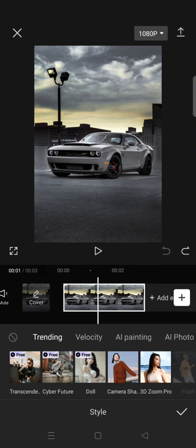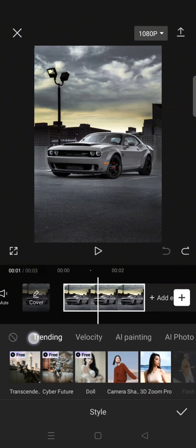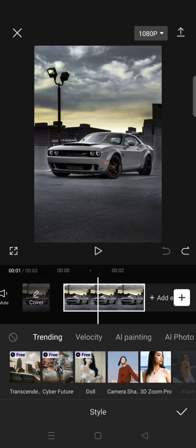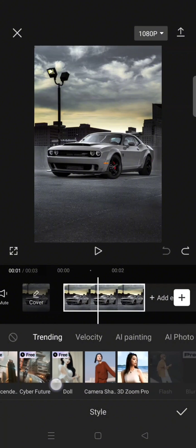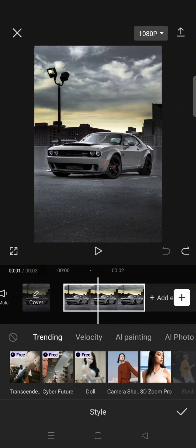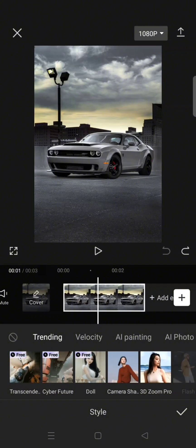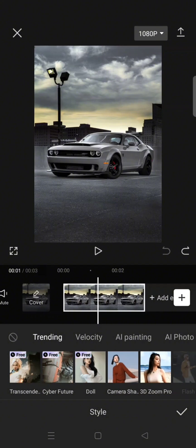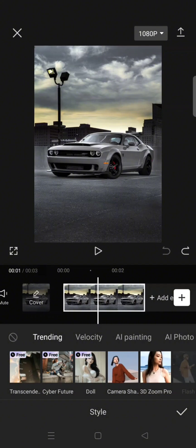And you'll see on the trending tab there is a cyber future option, so just click on that option.